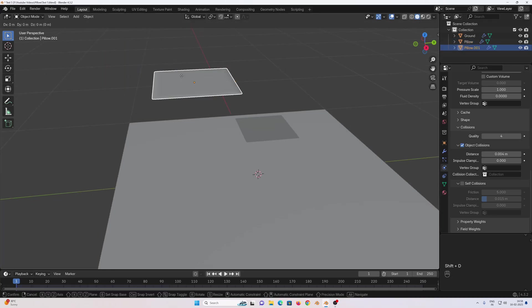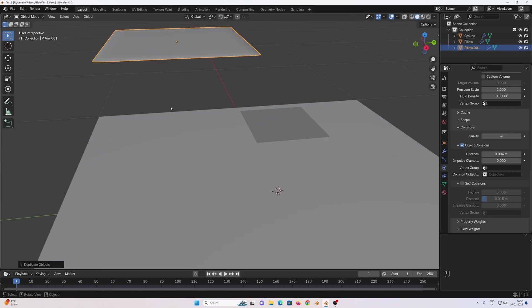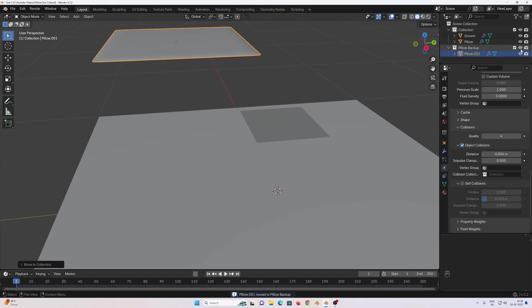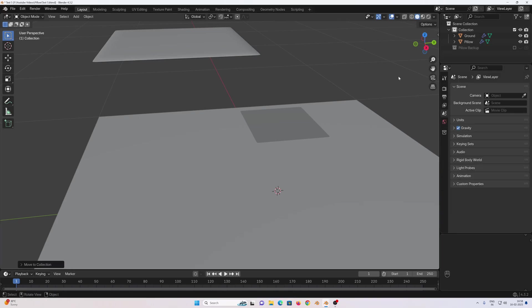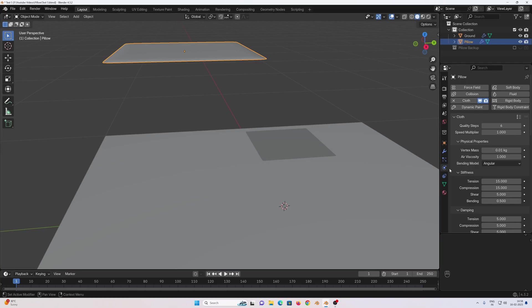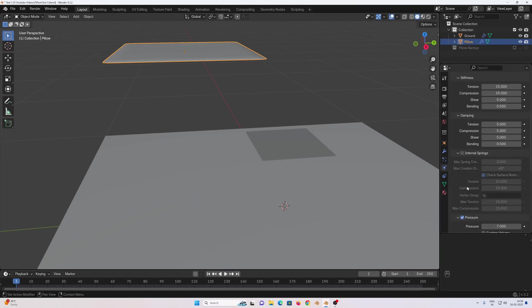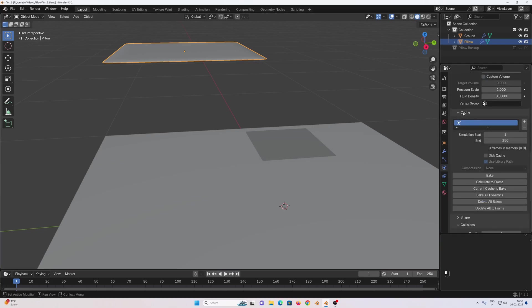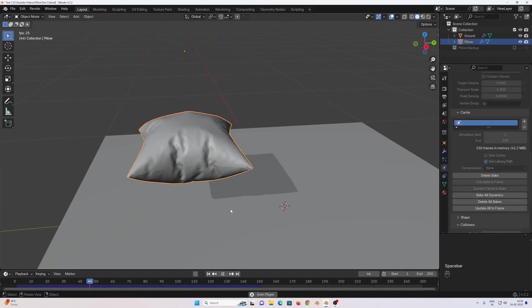Press M in the keyboard, new collection, change the collection name to 'pillow backup' and create. I'm going to turn this off in the viewport, on the render, and exclude it in the view layer. Select the original pillow — we need to bake the simulation, so go to physics properties, scroll down, go to cache, change the end frame to 150, then bake. If you press play you can see we got something like this.